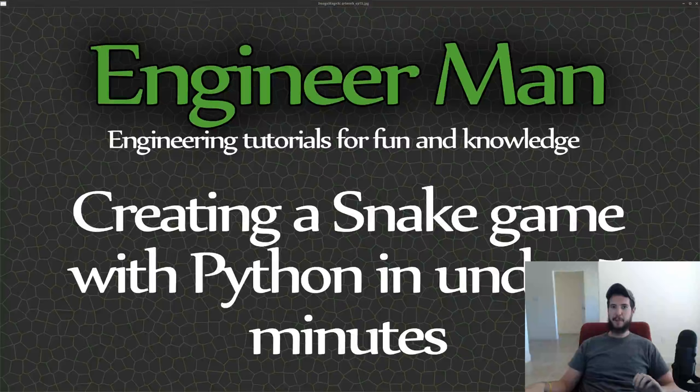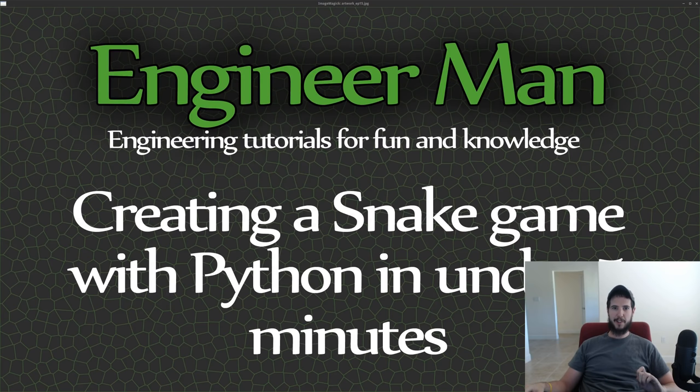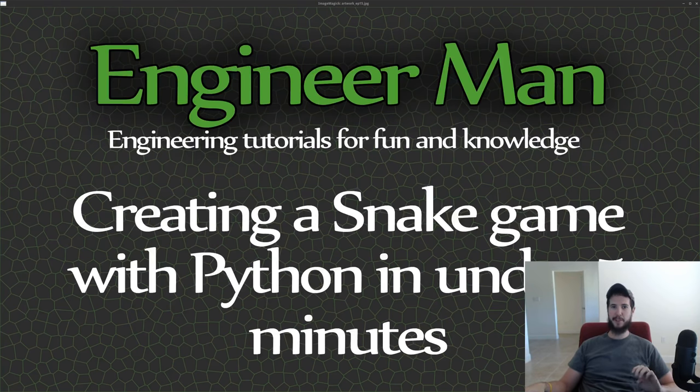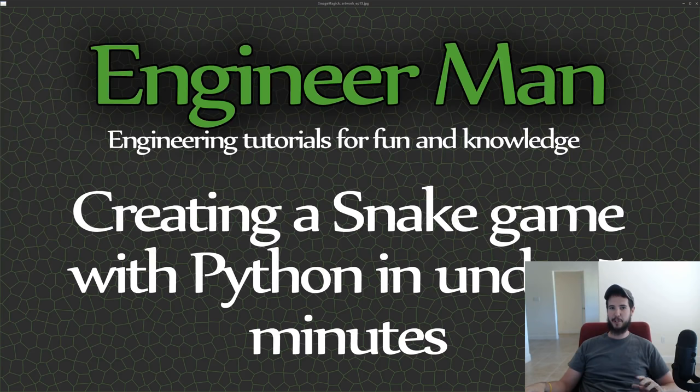Engineer Man here. I'm doing a special video today where I'm going to put together a snake game from scratch in five minutes or less. We'll see how well that works out for me. There's really no time to waste, so let's do this.